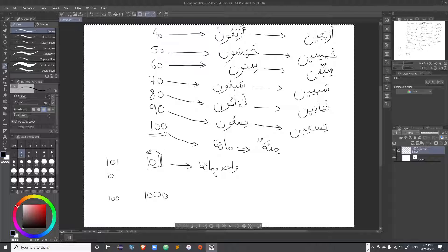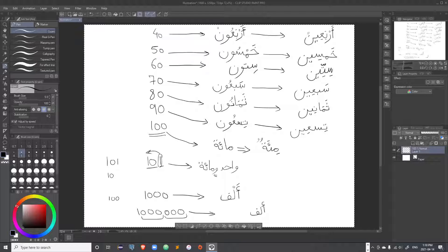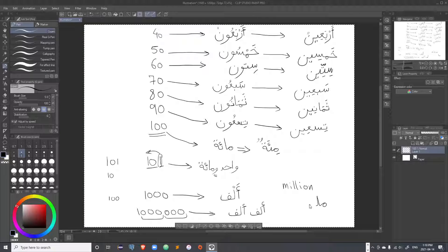We will end the numbers at 1000, which is 'alf'. One million does not exist in classical Arabic because no one was that rich at the time, so the number did not exist. However, when someone did have that amount they would say 'alf alf' — a thousand thousands. Now we use the word 'million' in an Arabicized form.